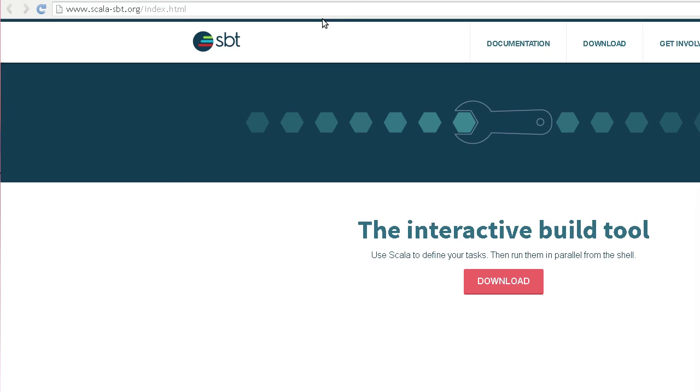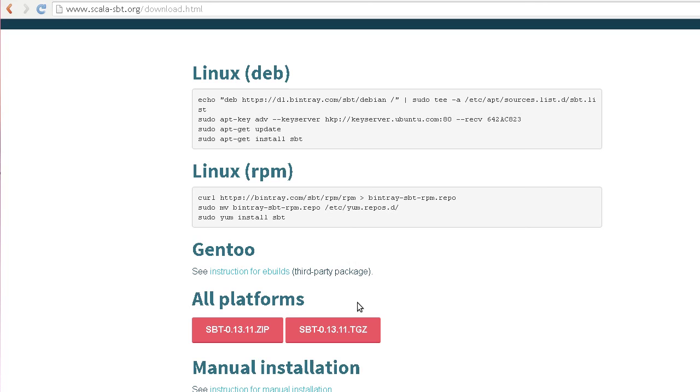Just go to the download section and download the SBT zip file or TGZ file. Download it, extract the contents, and then add the SBT executable to your path.